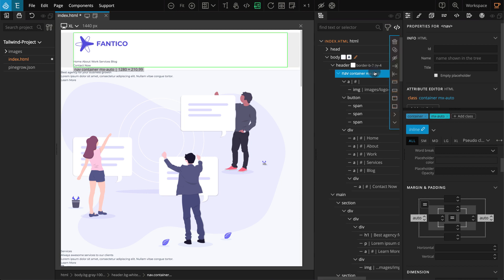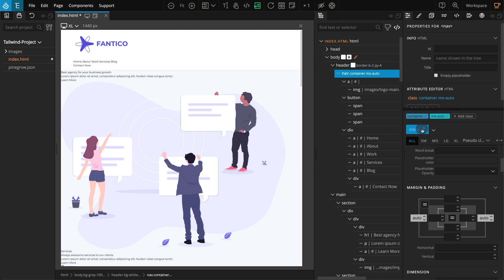To create a class style, select the element which already has the classes — here our nav block. Go to the properties panel. Click on the pencil icon where it's written inline. This will change to an input field. Type your desired name; I'm going to enter container. Now the container class style is created, and we can add more classes just by adding them to this same element. It is important to remember that we only create class styles when we will reuse the same set of classes on multiple elements in the project.